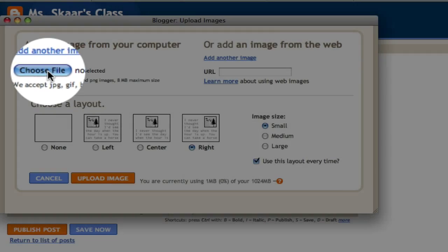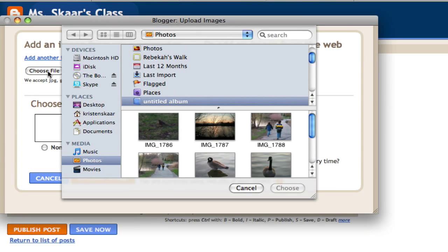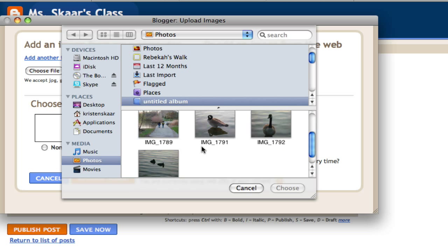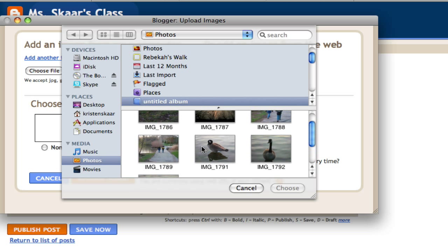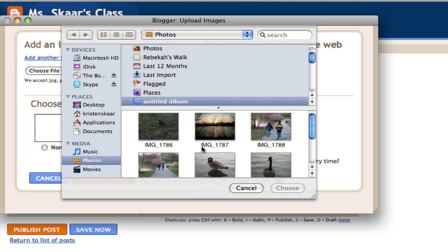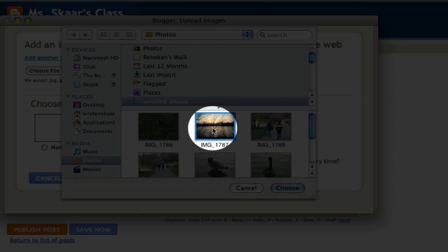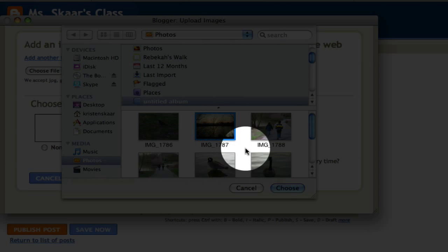So I'll click choose file and pictures appear. I want to use this picture. So I'll select it.